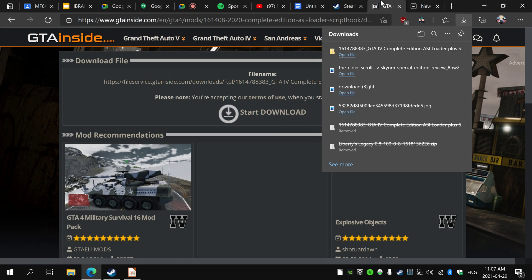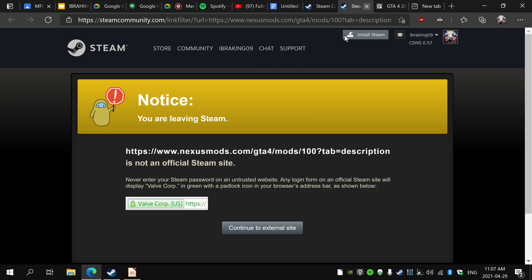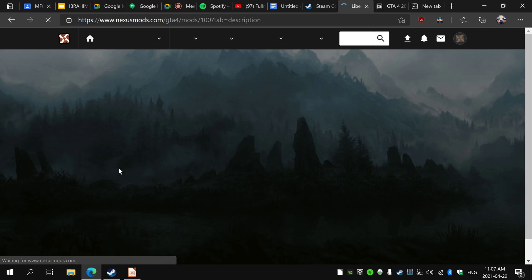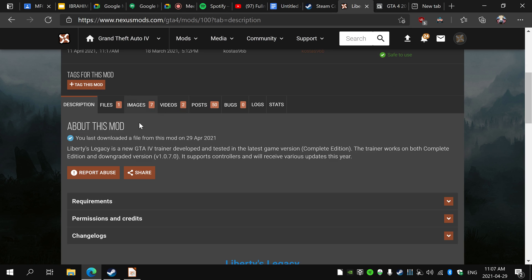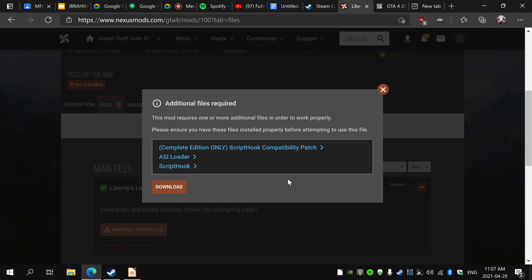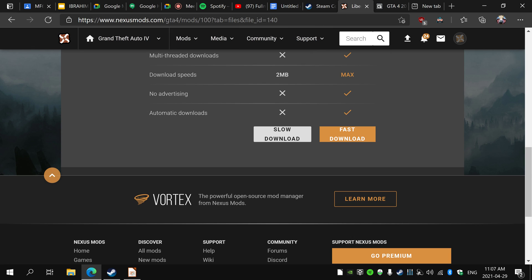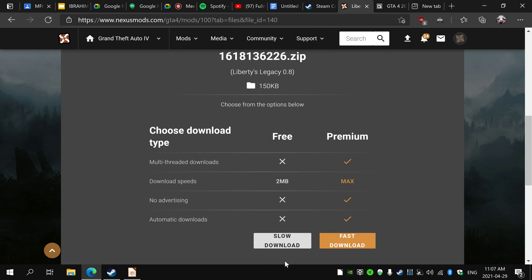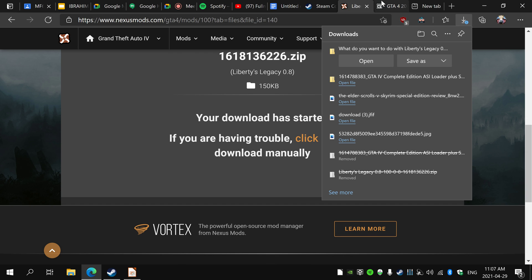And then go here to the Nexus Mods page and get this mod menu. Just click download. If you have premium you can do that. I don't have it so I'll just save it.